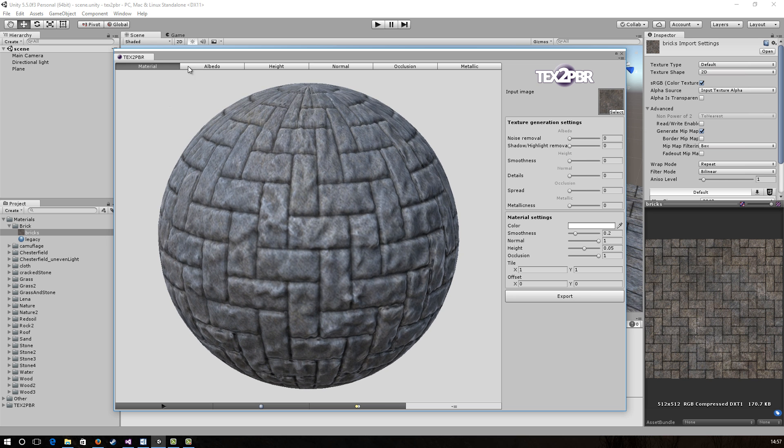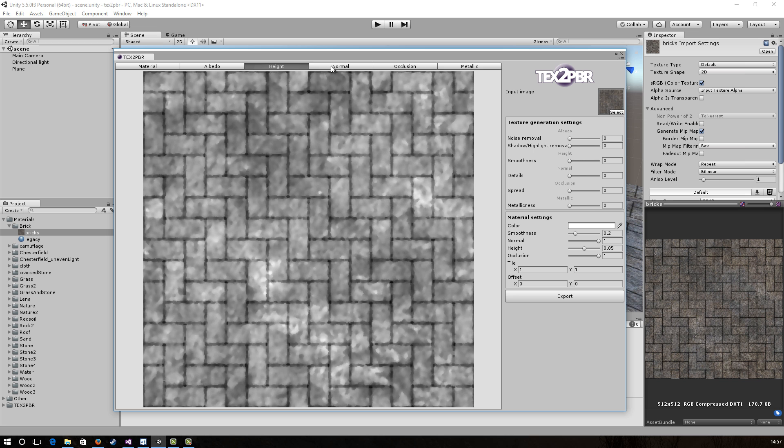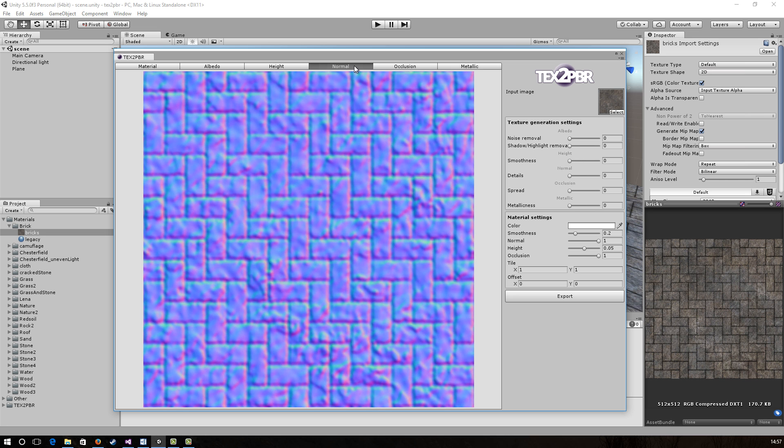At the top, we can switch between various output maps and to the right we can see various settings used to tweak the output maps.